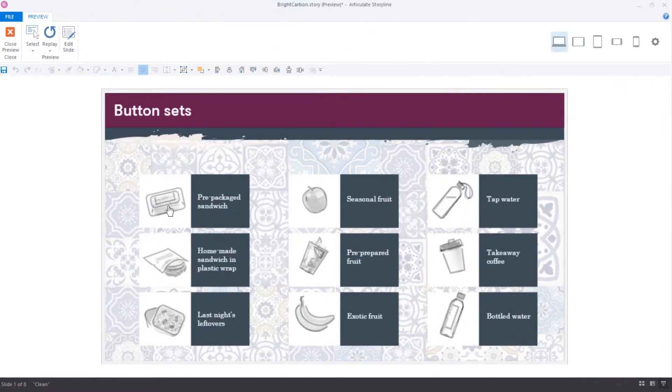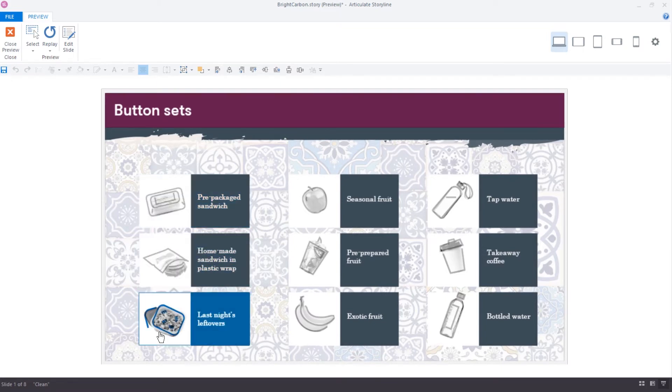This means when you click, only one of these objects will be selected at a time, with no need for custom triggers or variables.